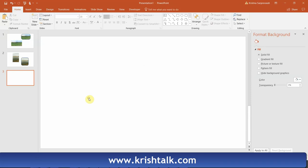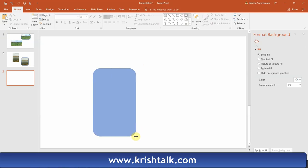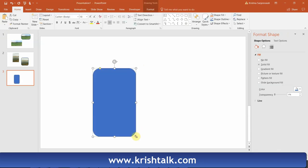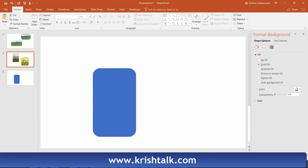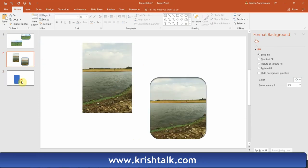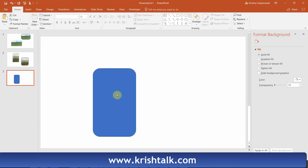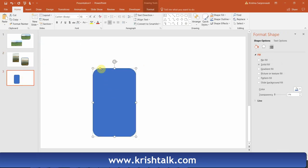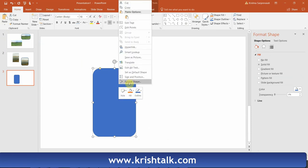First, go to Home and insert a rounded rectangle — just draw it. Then you're going to insert a picture into it. It will take the shape, and later you can adjust the length of the corner. Right-click on the shape to bring up the menu.